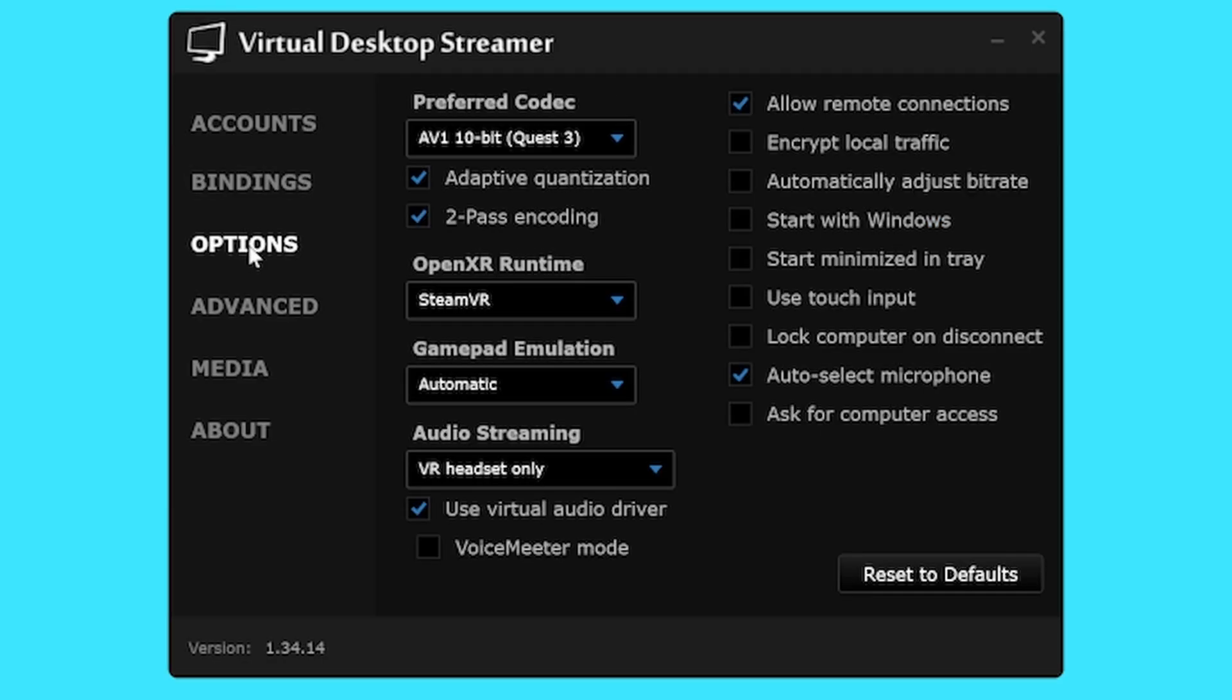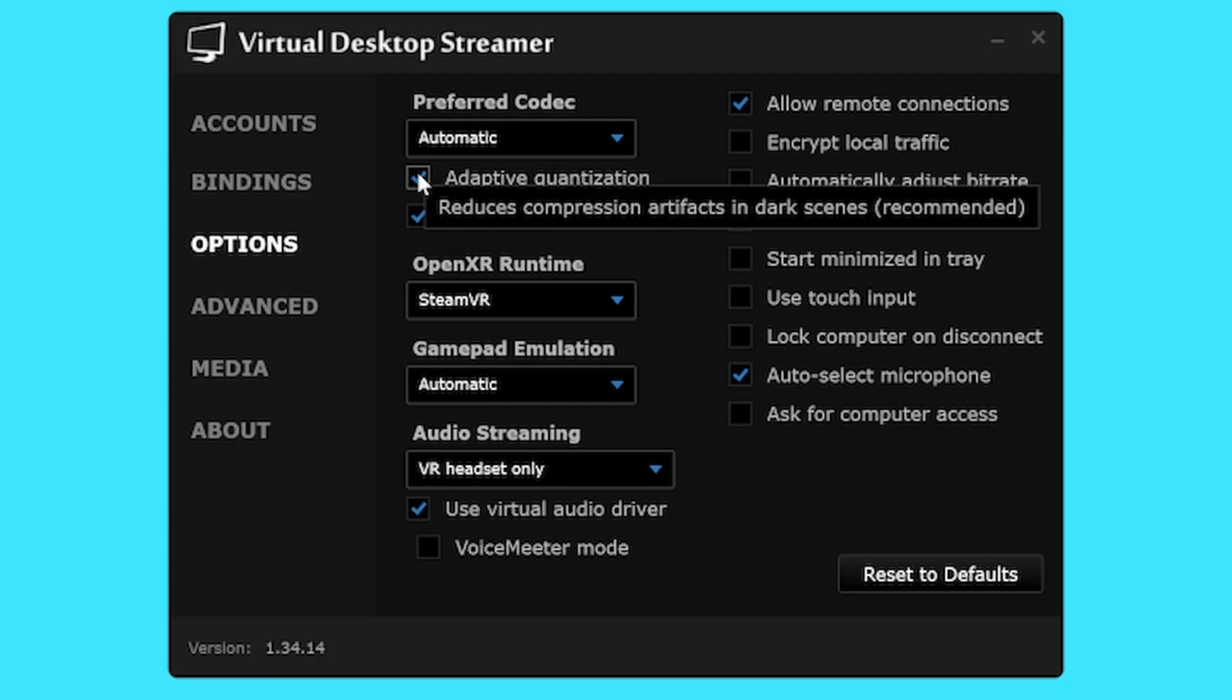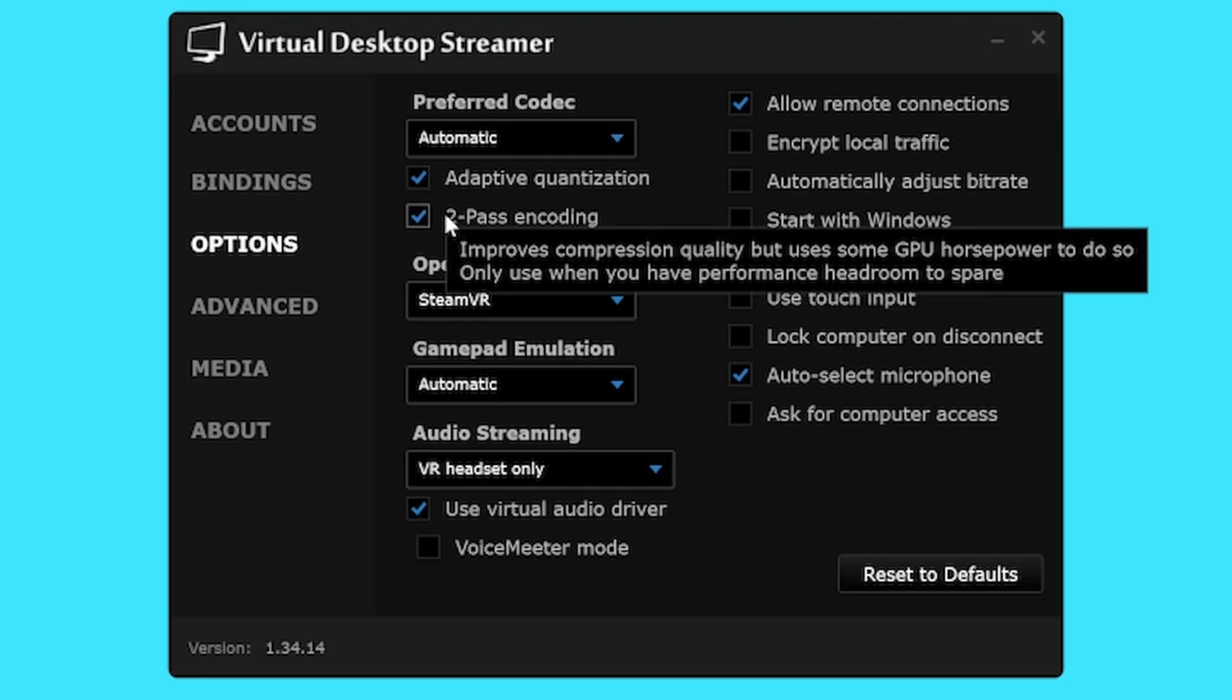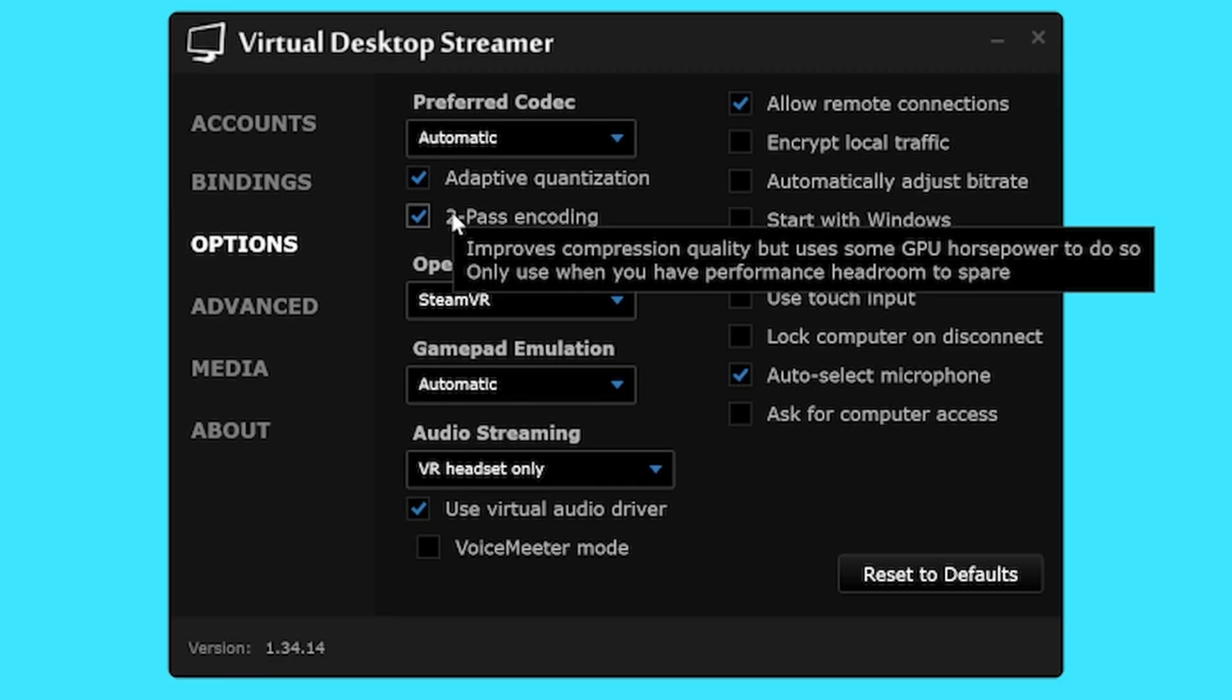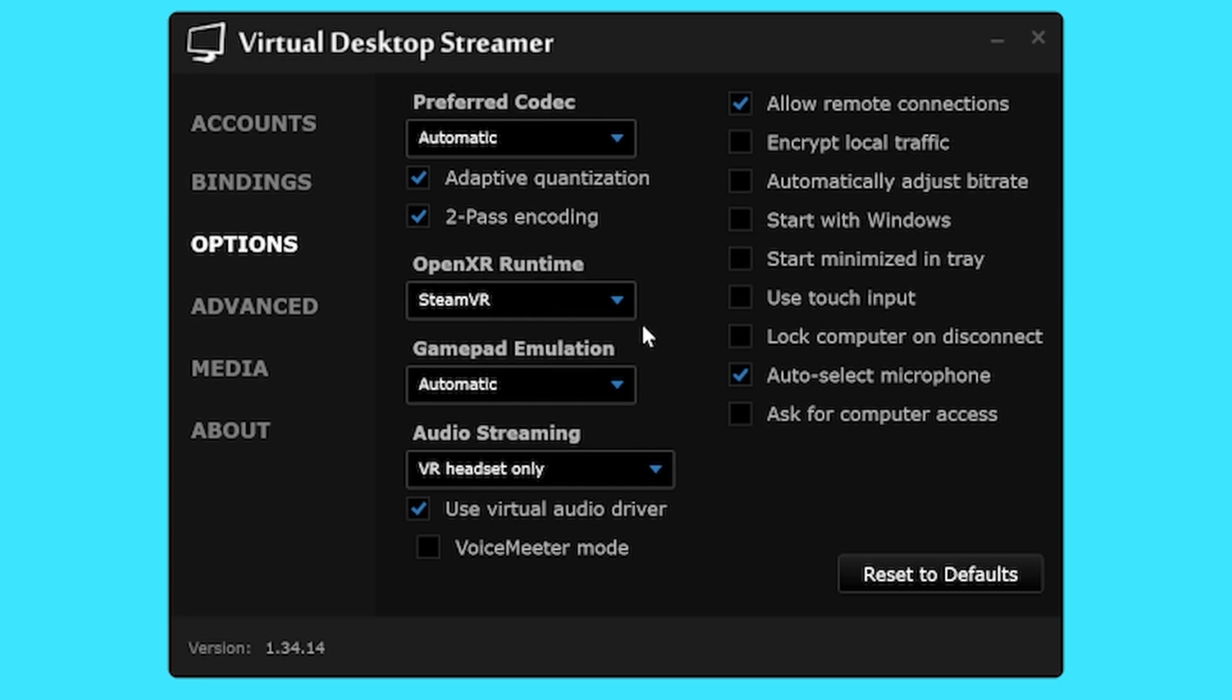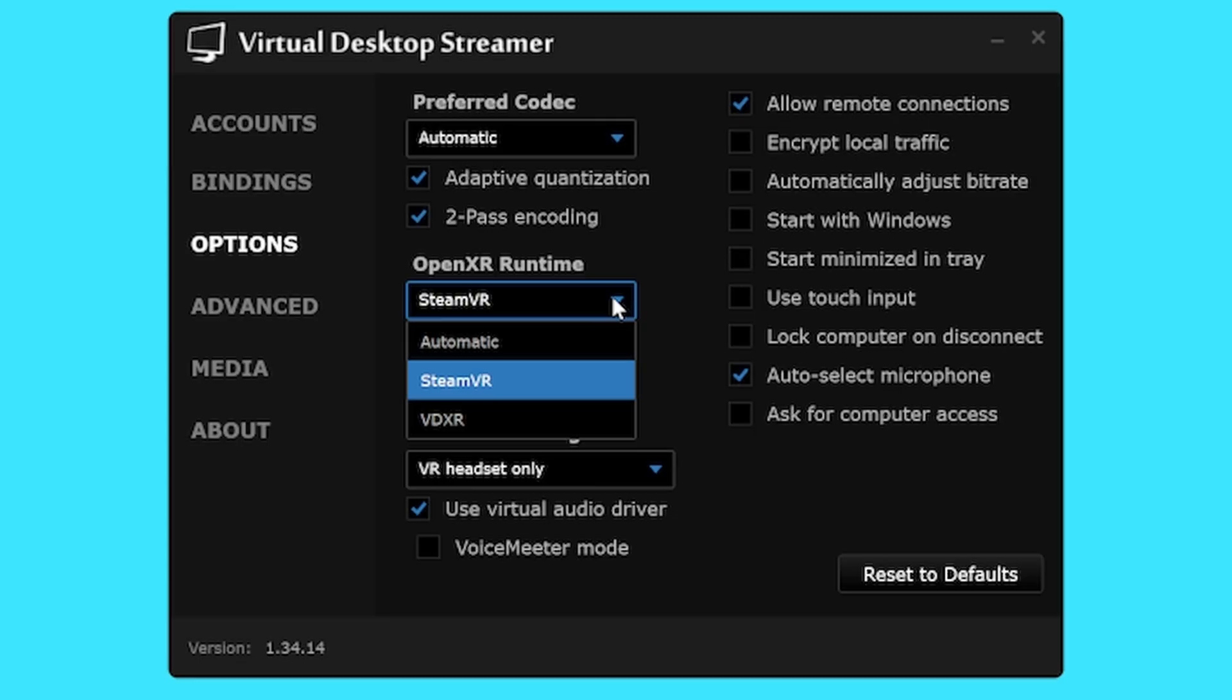Options. This is the most important page as it will determine a multitude of settings. I will talk about codecs next but you can just leave this on automatic for the time being. Adaptive quantization and two-pass encoding. One of the biggest arguments I hear from PC elitists is that playing your games wirelessly causes compression artifacts which can be true but now virtual desktop has these two clever options that get rid of most if not all compression from the encoding decoding sequence. You should have these two ticks unless your PC is really struggling performance-wise then uncheck two-pass encoding as it does eat into your PC headroom a bit.